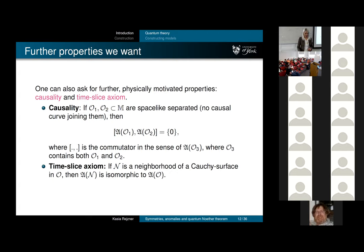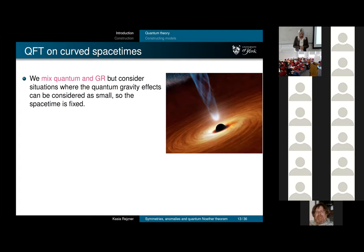There are more axioms, but I'll focus on these as they are most physically relevant and occupy most of our paper. Now let's go to curved spacetime. All of this generalizes to curved spacetime; the big picture is that we want situations where GR effects are significant—curvature is large—but spacetime is still fixed, so quantum gravity effects are not too large. This is essentially called QFT on curved spacetime.